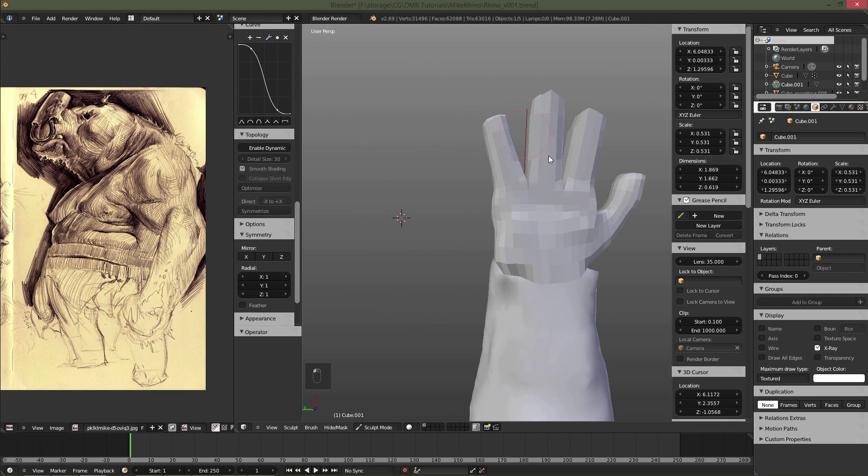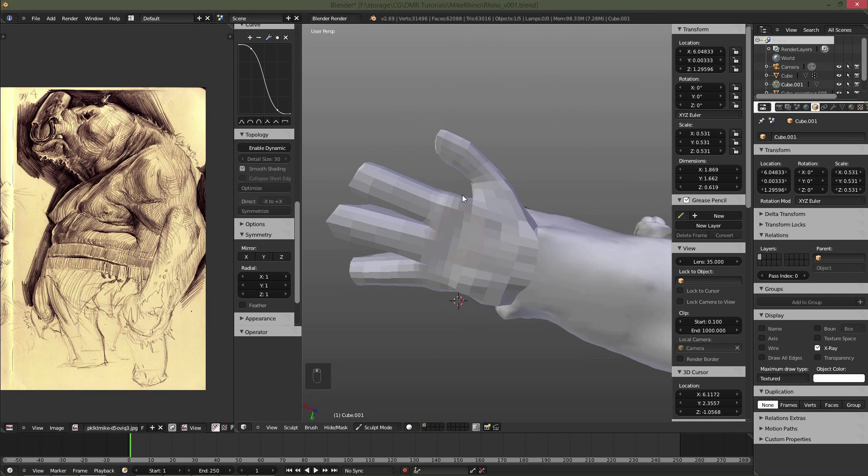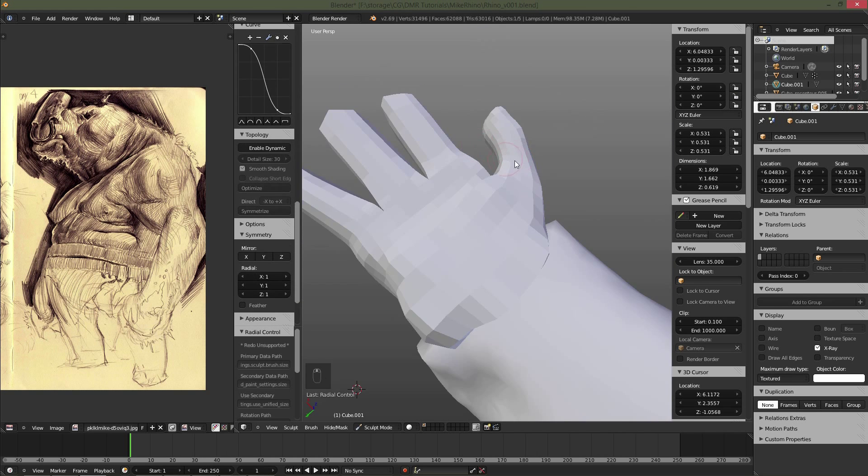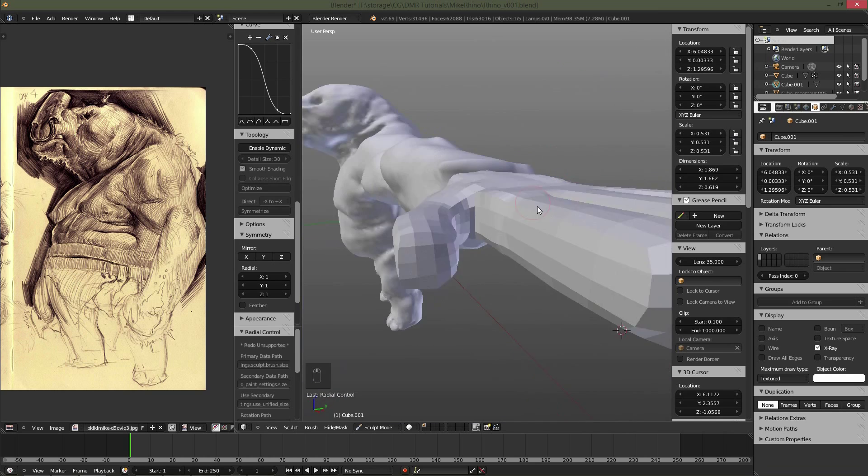Kind of defining the knuckle around the outside of the pinky and then pushing down to create some of the webbing.